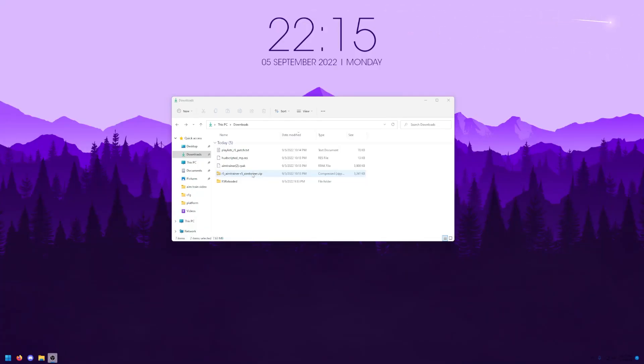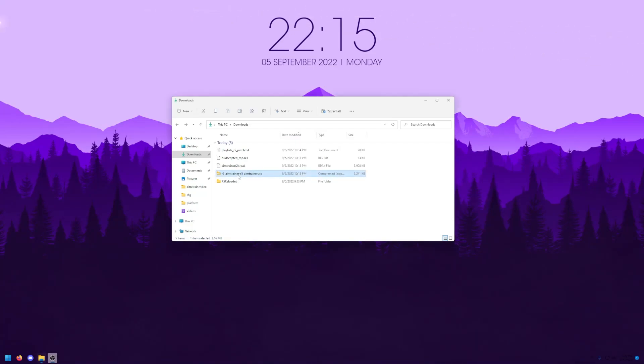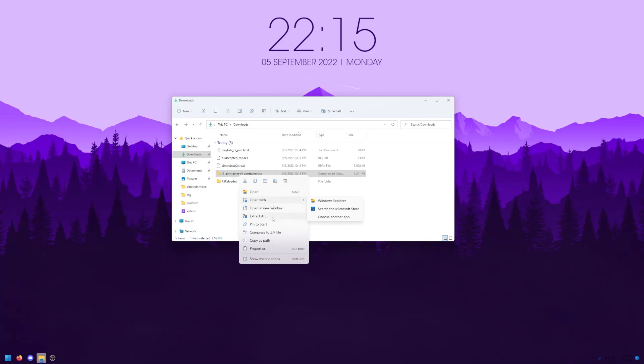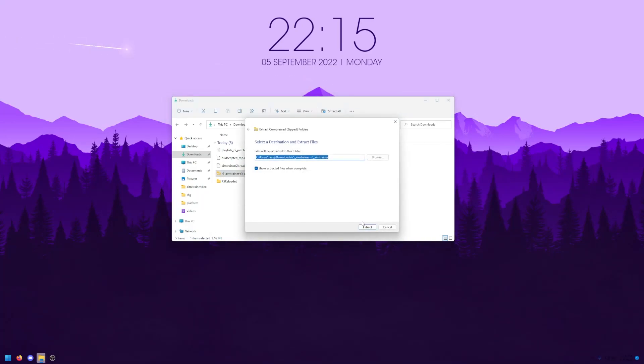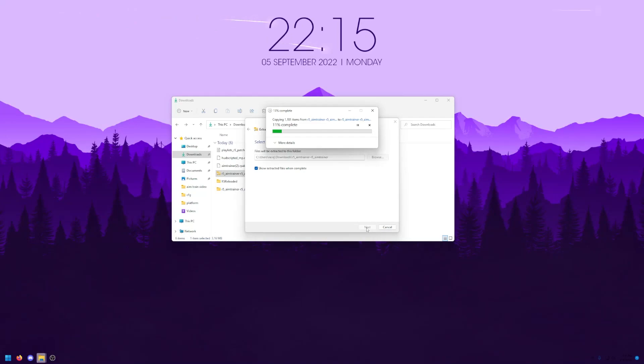Once all of the files are downloaded, you'll want to locate them in your downloads folder. Once there, you're going to want to extract r5_aim trainer-r5_aim trainer.zip. You can do it if you're on Windows 10 or 11, almost exactly as I'm doing right now. Now, it might take a second, so give it some time.